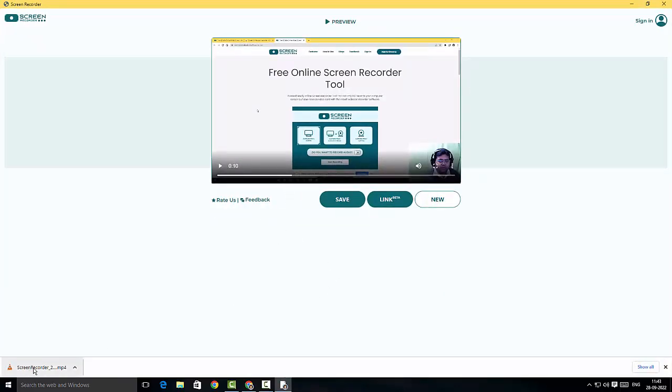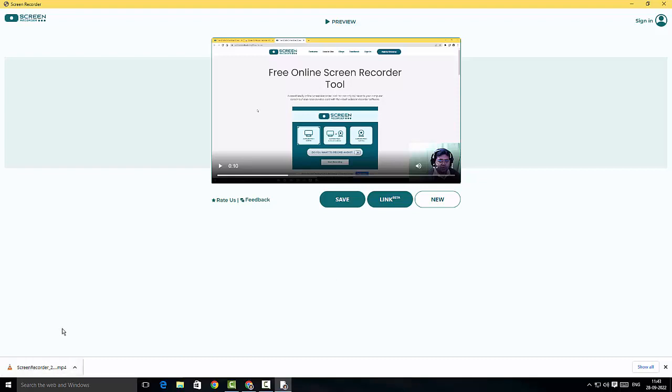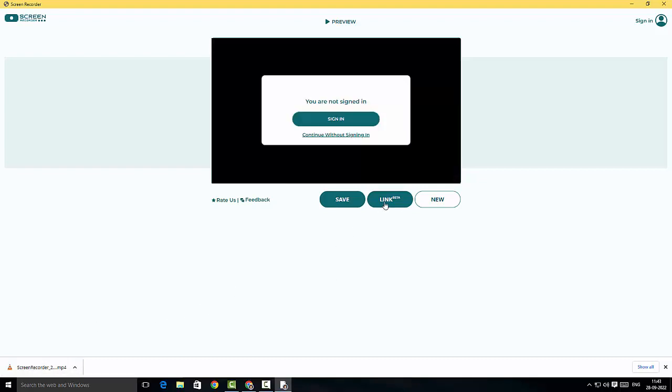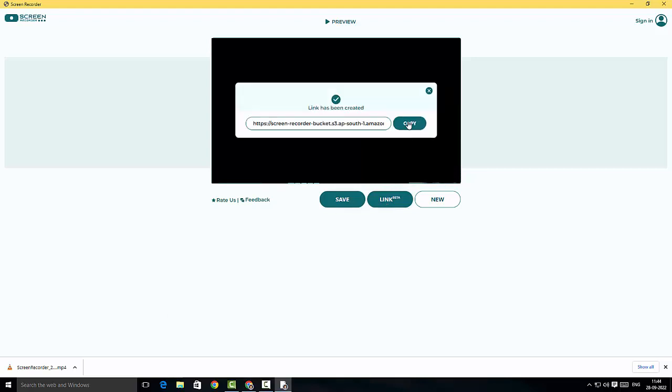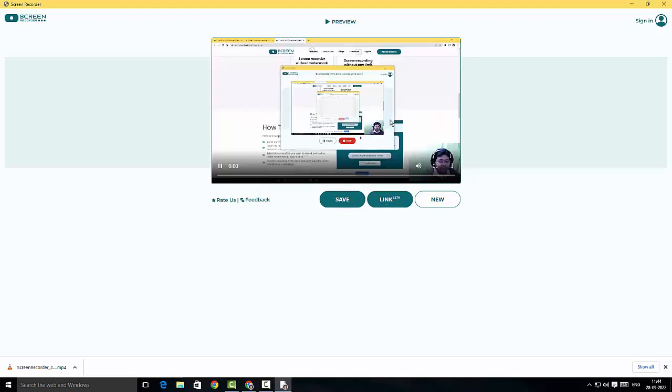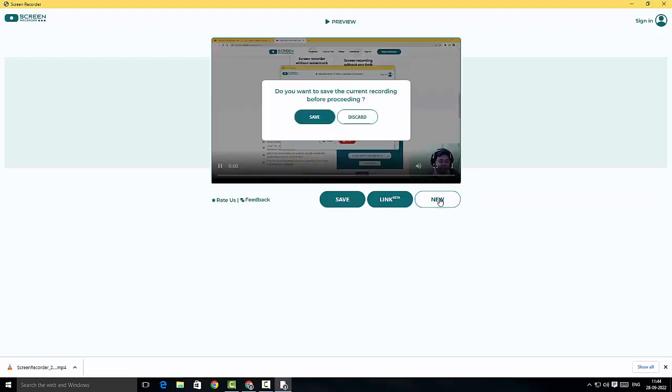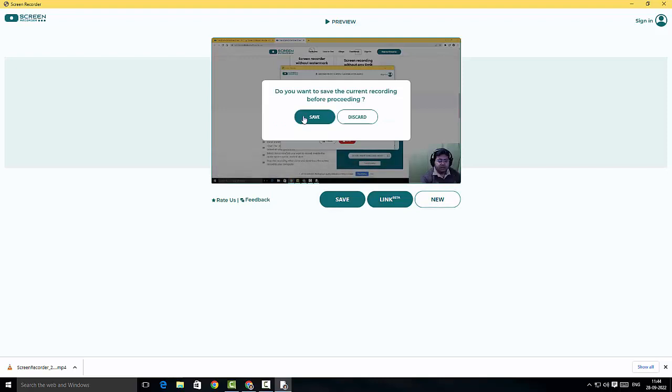Or else I could just click on the link option here. I'm going to just copy the link and I can share it to whoever I need. Also, if I need to record a new recording, I'm just going to click on new and then I'm going to click on save or discard this.